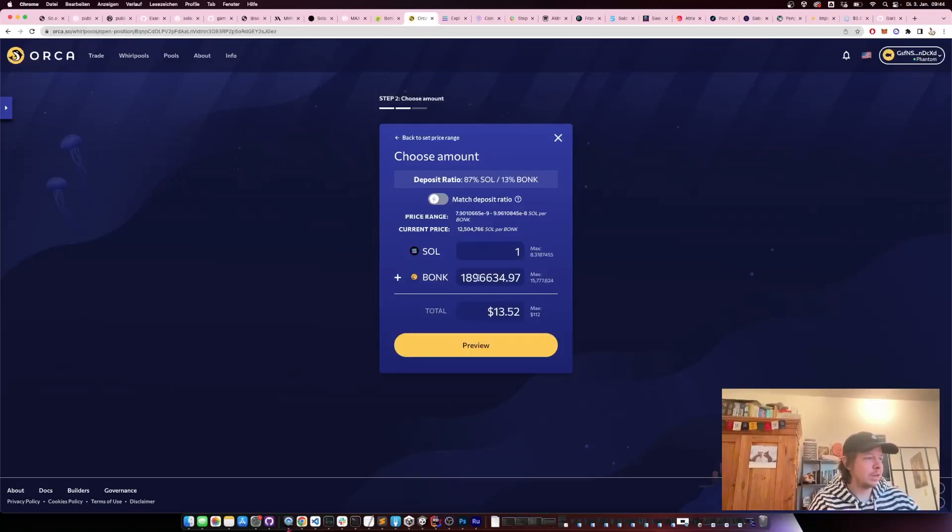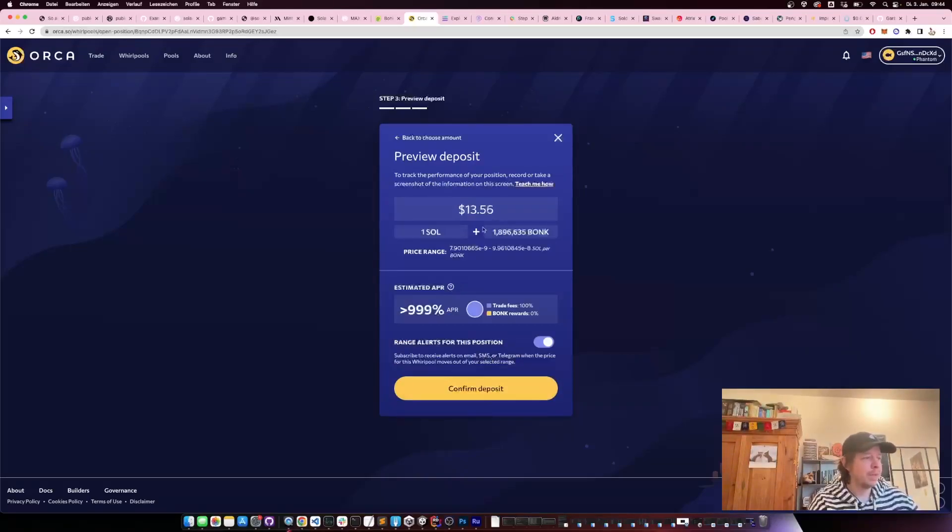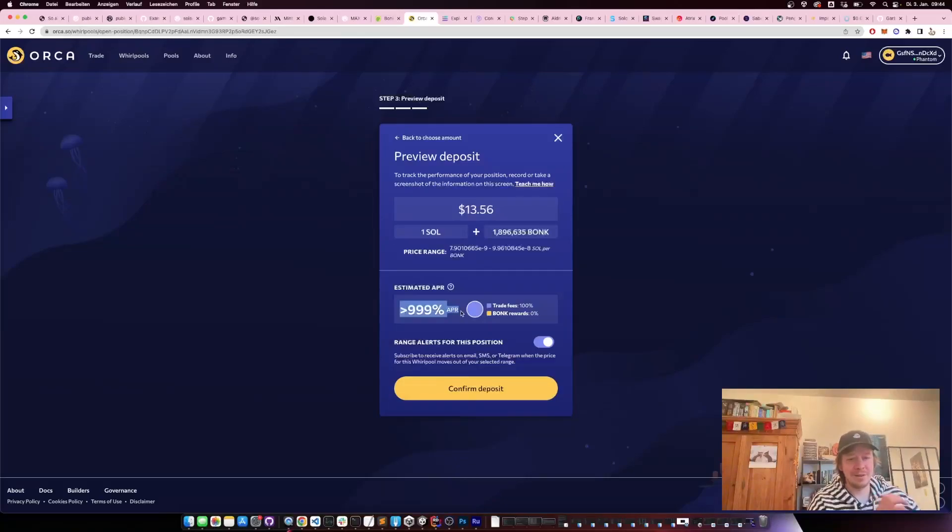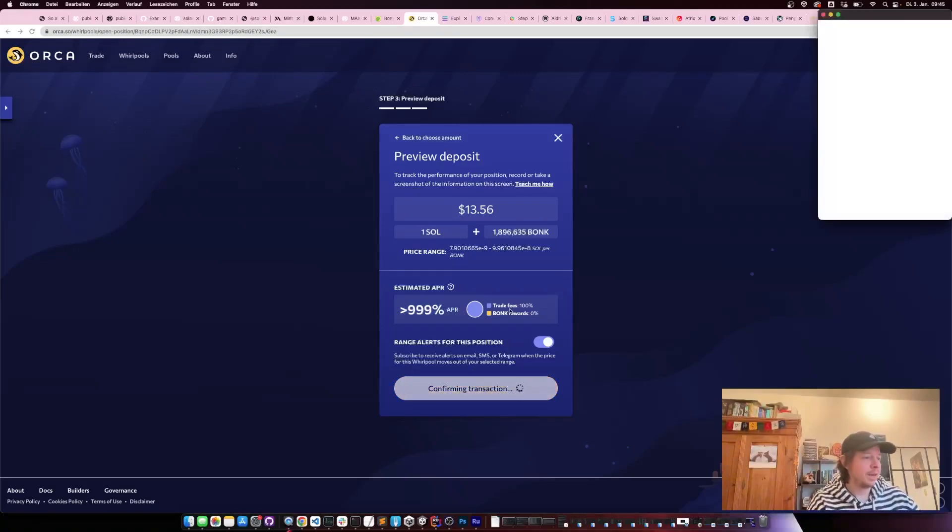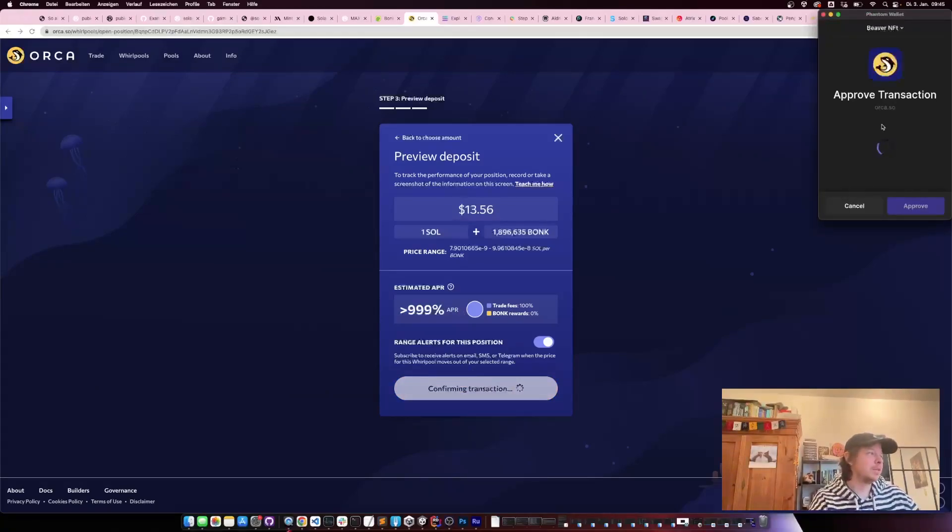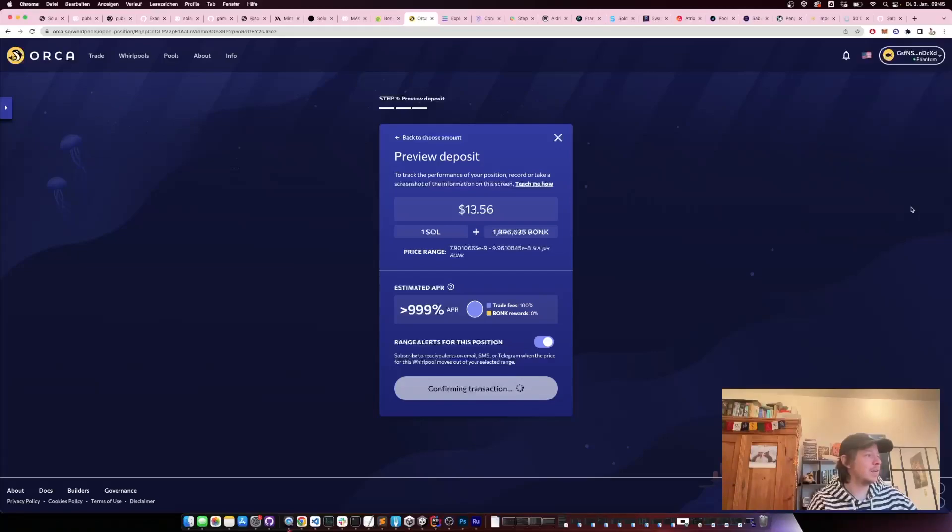Here I just put in 1 SOL and 1.8 million BONK, then preview it, and you can see the APR is ridiculous currently because it's traded so much. Then I confirm this.